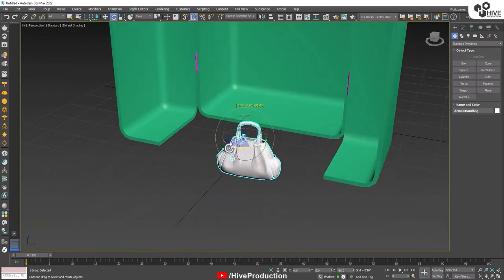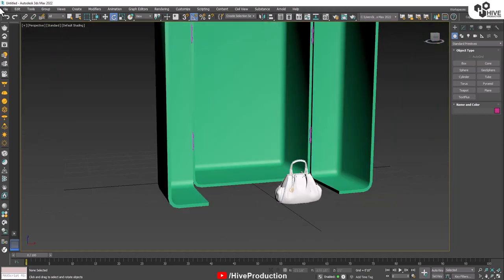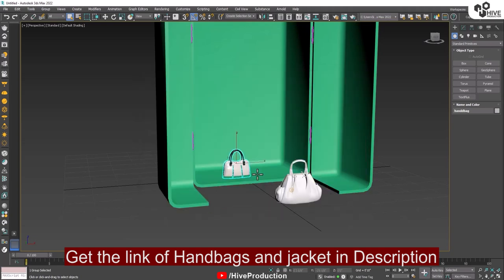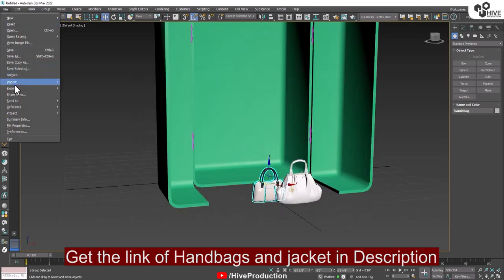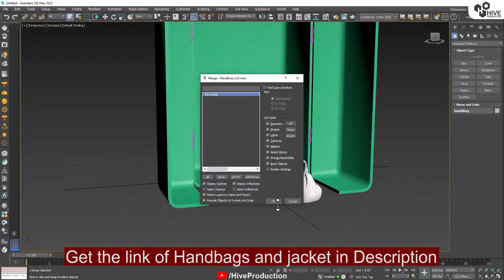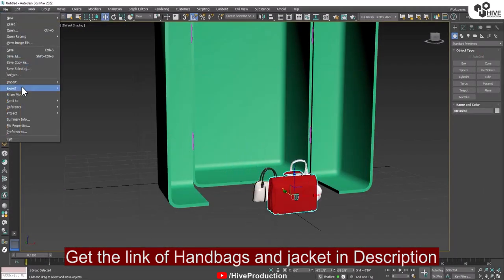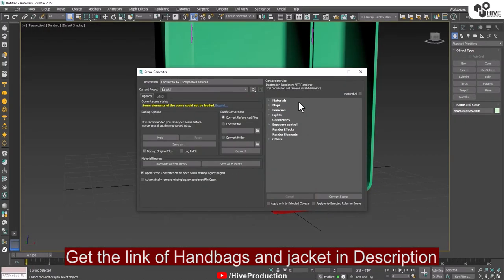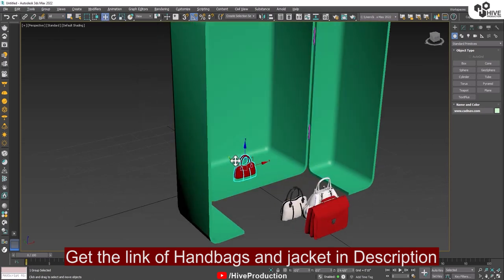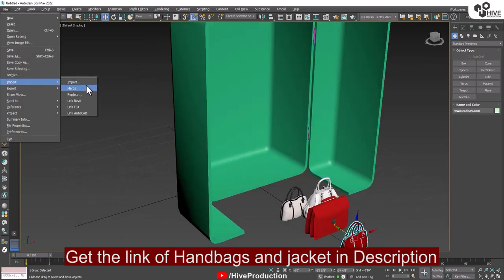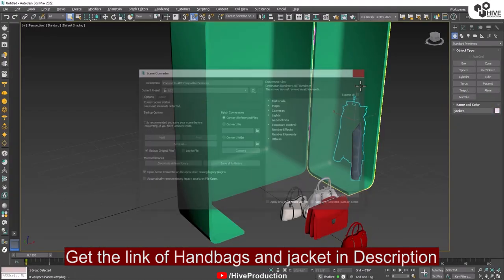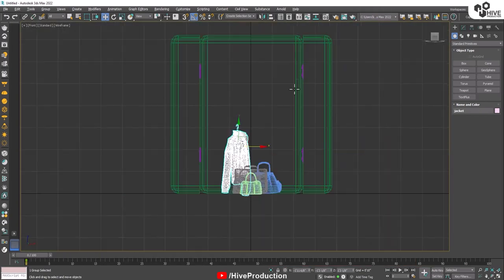I'm going to import and merge one handbag, then another handbag, handbag number three which is the red one, and handbag number four which is also red. So we have these four handbags. I'm also going to import one jacket, because it's a closet so we definitely need a jacket.